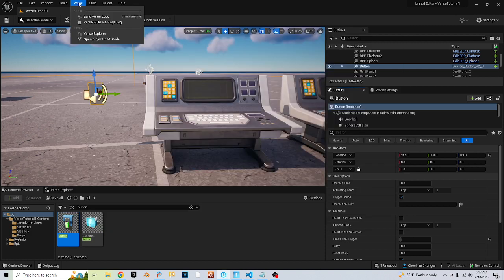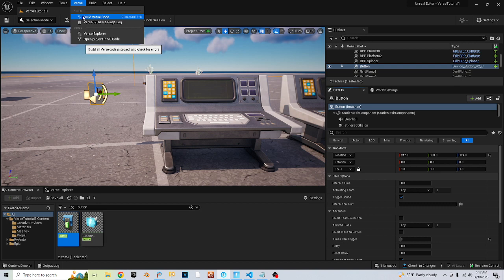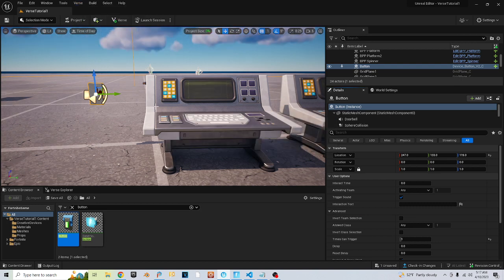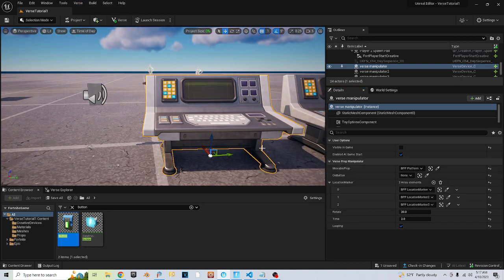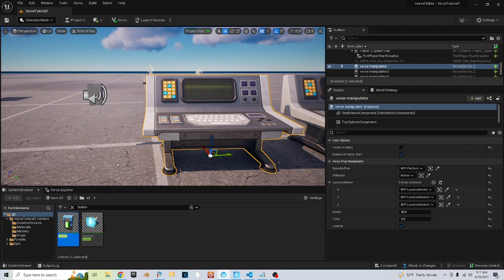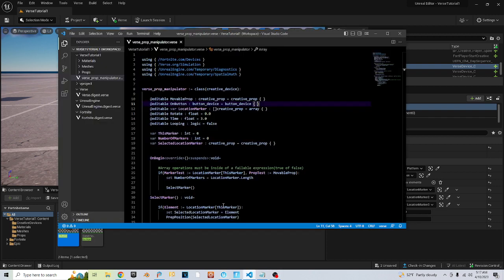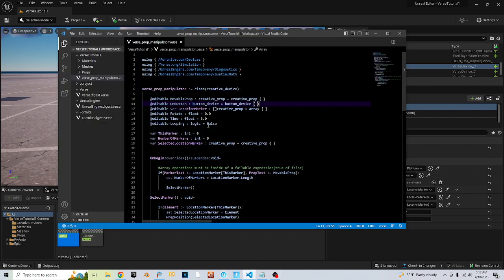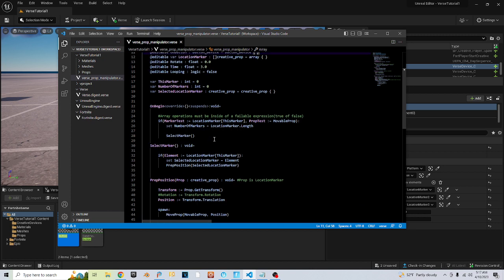Go ahead and File > Save, then go to Verse and Build Verse Code. That's going to let me add this button here — just pick your button. Then back in Verse, what you want to do is come down to your on_begin.